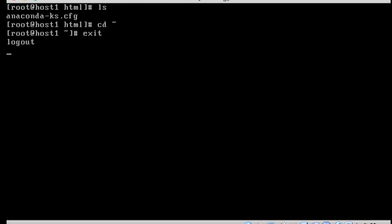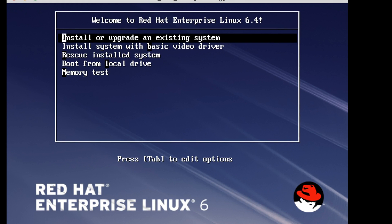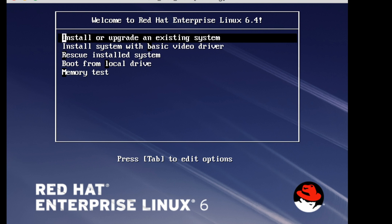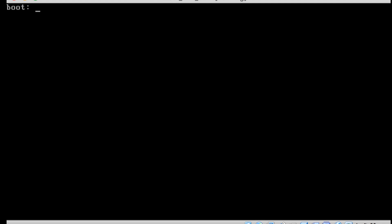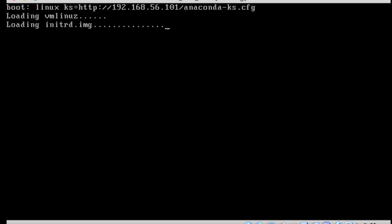Let me see how to perform a kickstart installation now. I am booting from the CD-ROM and will choose the kickstart file. Once I press Escape, I enter the command: 'linux ks=http://192.168.226.101/anaconda-ks.cfg'. The anaconda file is located on the old machine we set up in graphical mode in Chapter 2, and it is served via the web server.